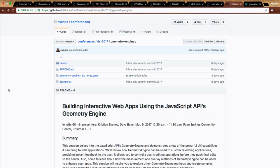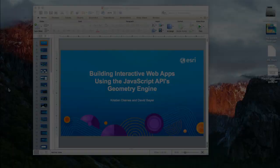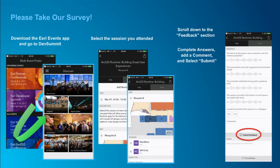We're going to open up for questions. We also want to encourage you to rate this session using the events app — give us feedback on how we did as presenters, if the content was appropriate for your needs.